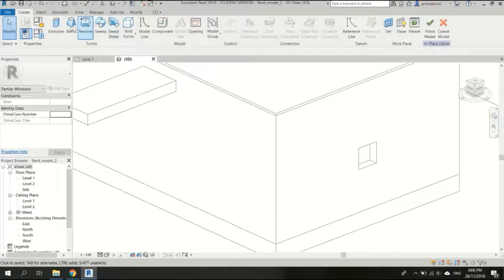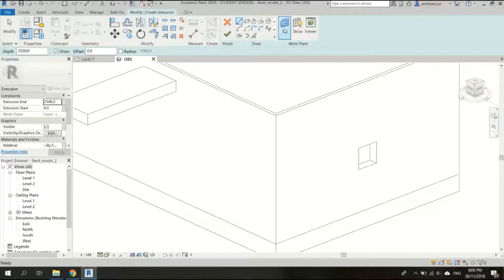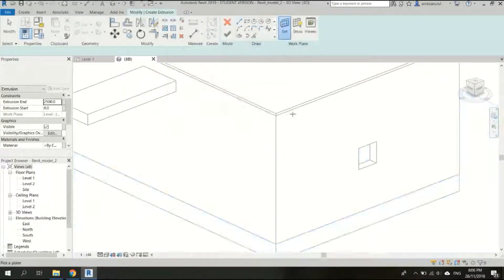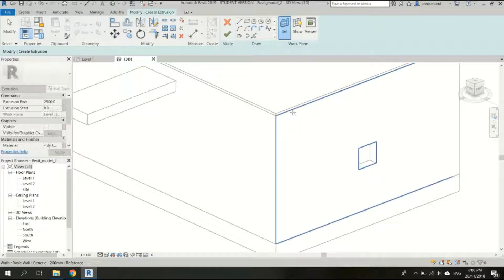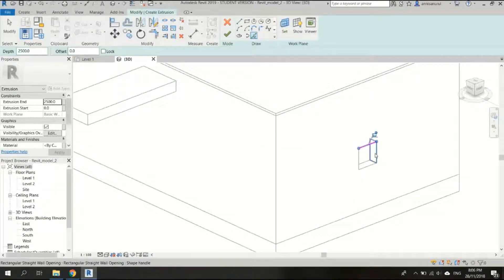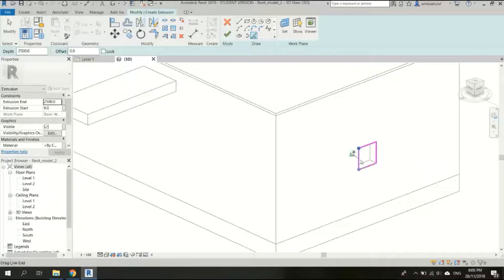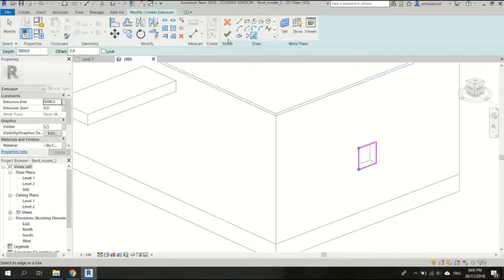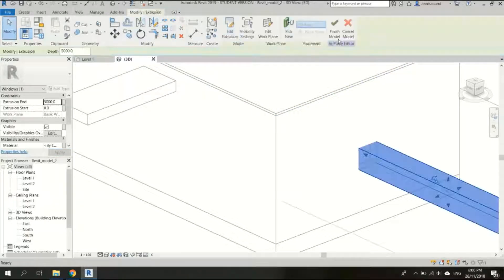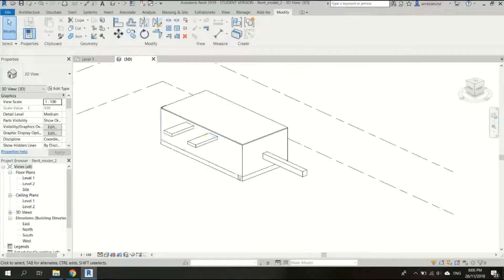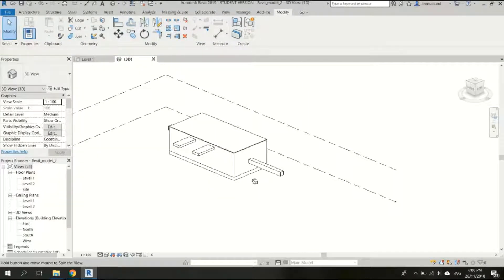Okay, so extrusion, working plan. Don't forget to pick a plan, this one okay. And they should be ten times the width right, so that would be five meters. Apply, yes, and finish. Cool, so now we have this model here.